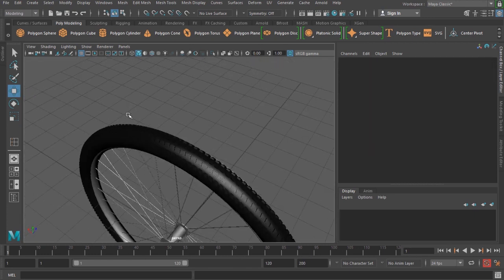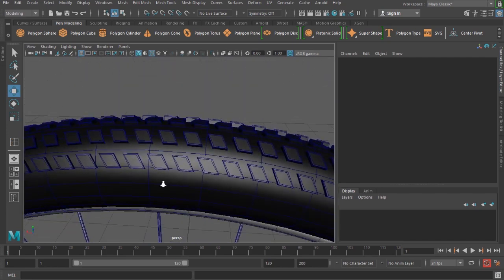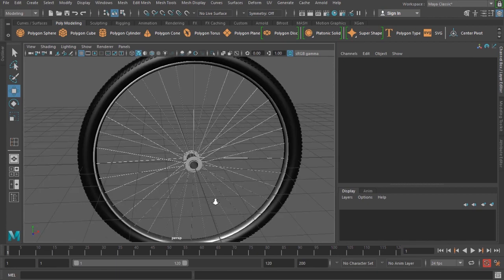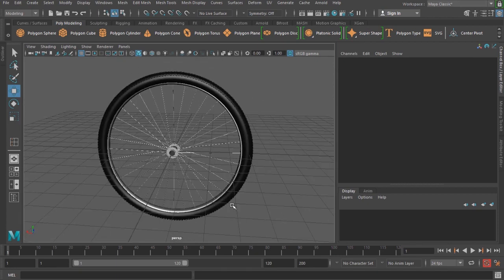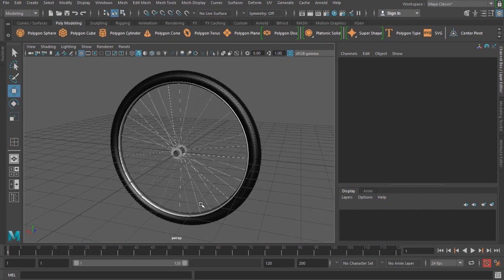You can see the nice grip detail over the tire. That's a quick look at how to create a bicycle tire. This is a quick demonstration of the Duplicate Special tool — the idea is just to use the tool and show it in action. Thank you very much.